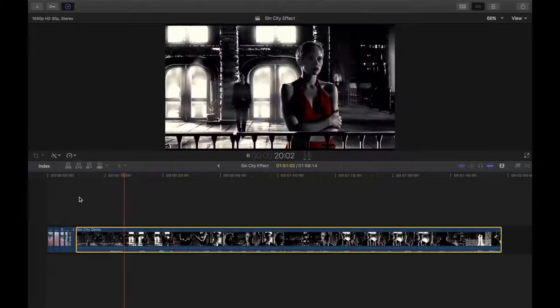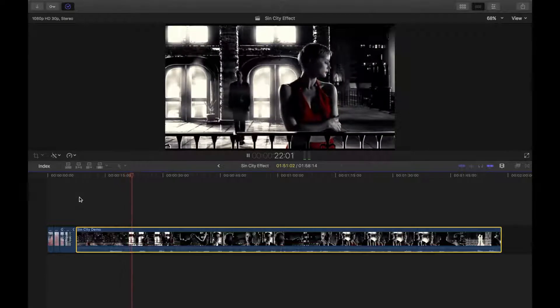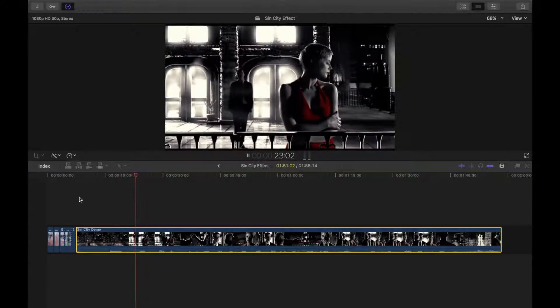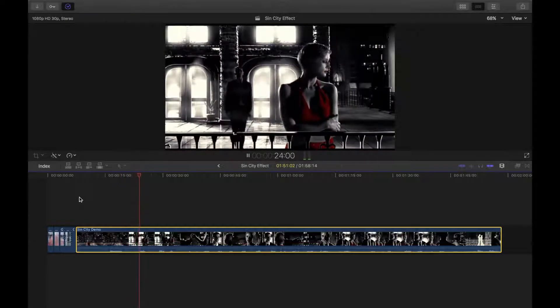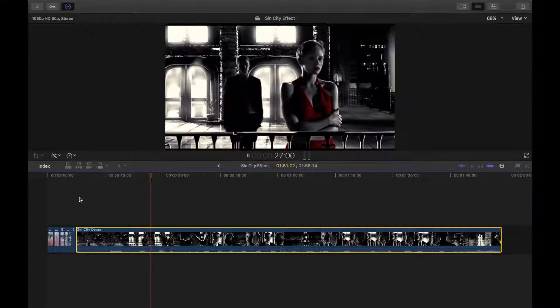This is what I refer to as the Sin City effect. Let's take a look and see if we can create a similar effect in Final Cut Pro using secondary color correction.